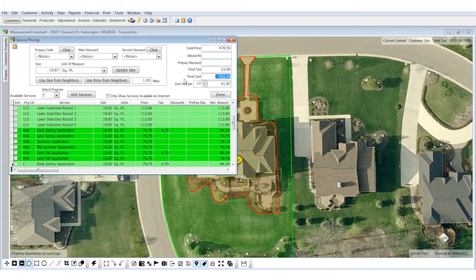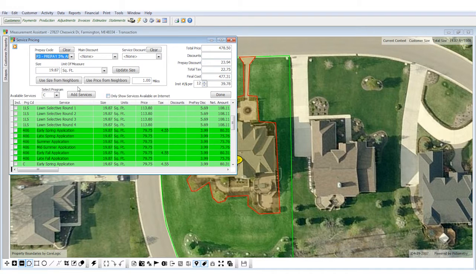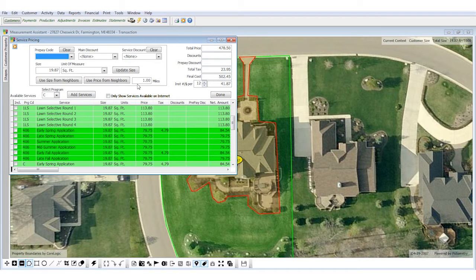Maybe Brian asks how much it is to prepay. I can click on the 5% and this will subtract it out and show me exactly how much he's prepaying and show his savings too. You can also quote prices based on installments — for example, over 12 monthly payments you can break it down to $41.87 a month.